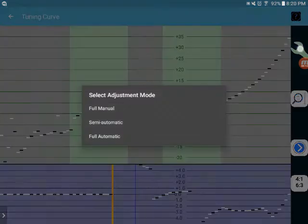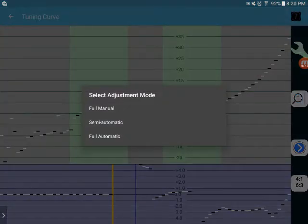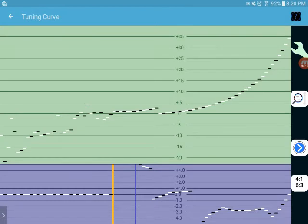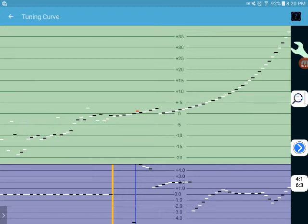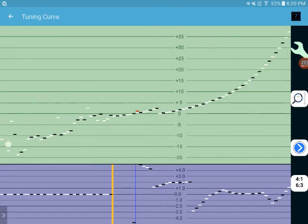And again, back to full automatic, you can see instantly how it affects the whole tuning curve. Again, this is an acrosonic, so you can see all the deviation in the bass here.